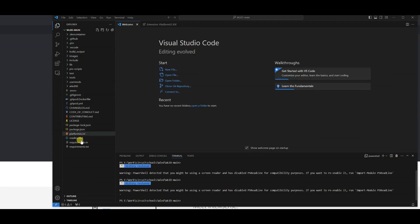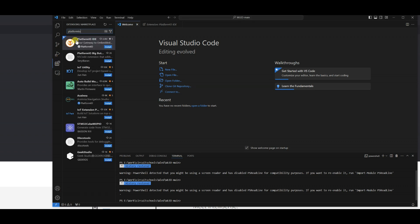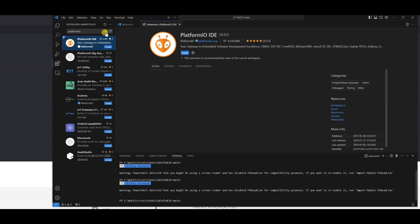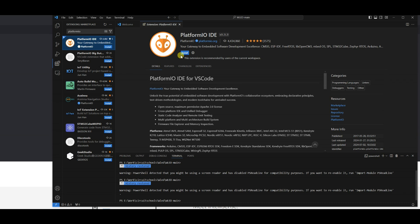It takes some time to load the folder and dependencies on the first load. After loading the folder, we need to install the PlatformIO extension from the Extensions tab.